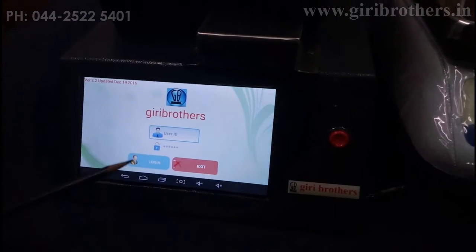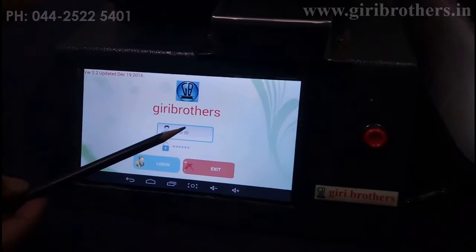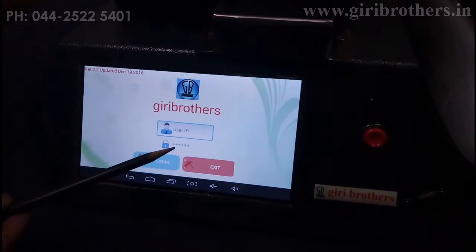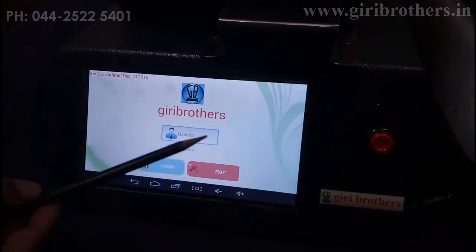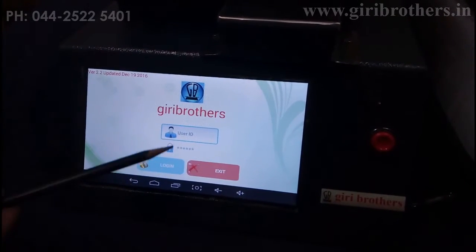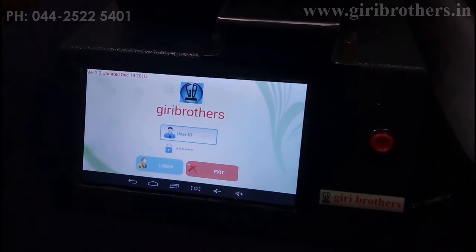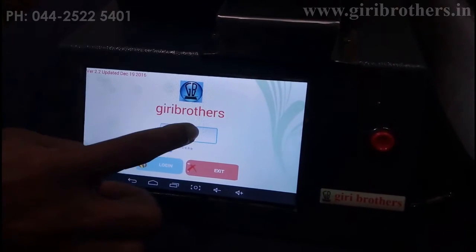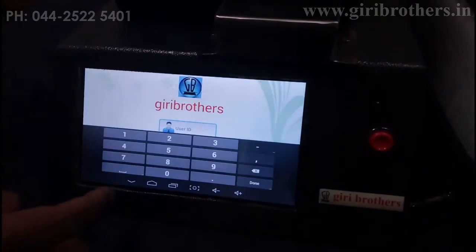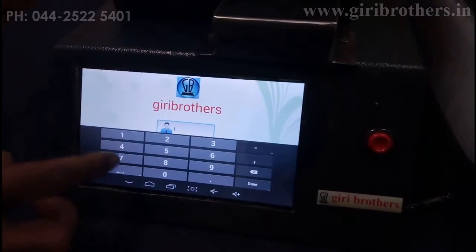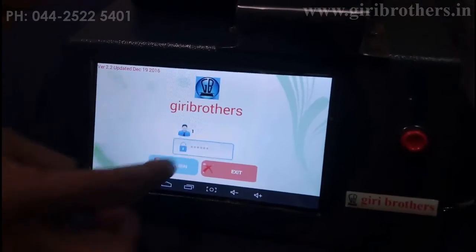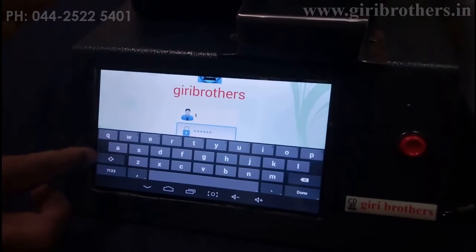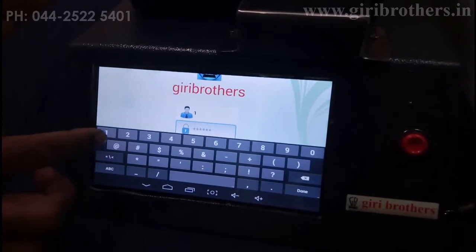Here you can see the user ID and password. You can create any number of users. For example, we have just kept the user ID as 'on' and password also as 'on' as a standard.